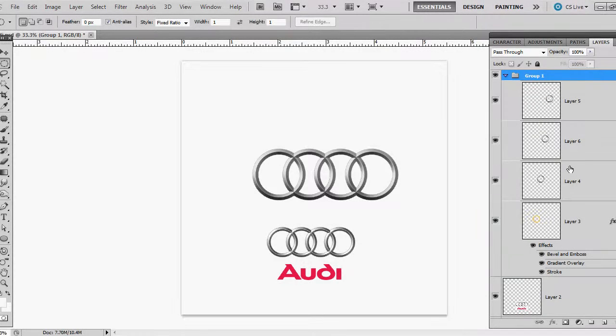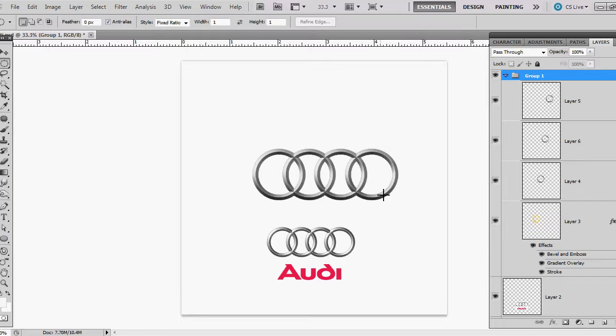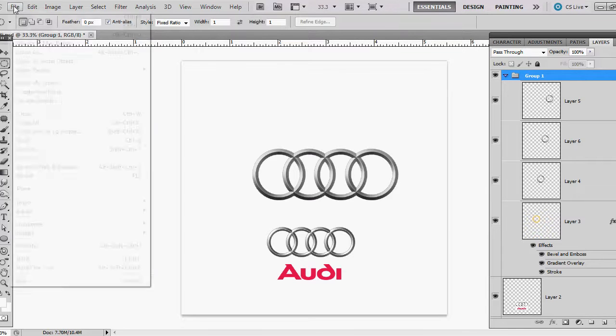Hi everybody, thanks for tuning in to my video tutorial today. My name is Melissa and I want to show you how to make this Audi logo with the chrome rings. So I'm going to get started.